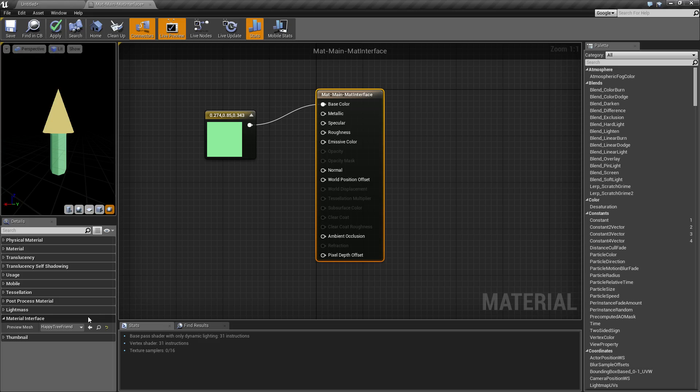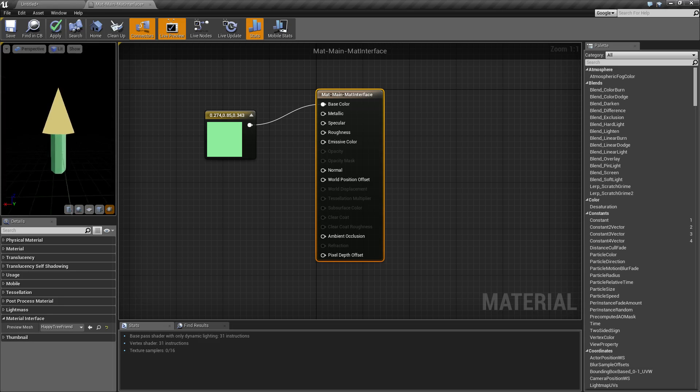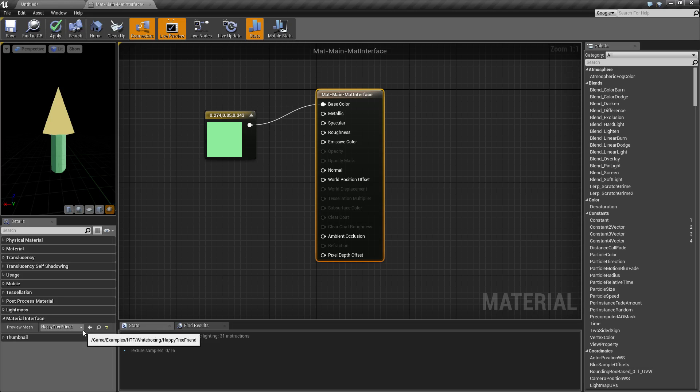So that's it. Like I said, this is a quick little video. Material interface basically just holds the preview mesh, that way you can actually preview what your texture is going to look like on the actual mesh itself that you're probably going to apply it to. If you have any questions or comments, please leave them below.